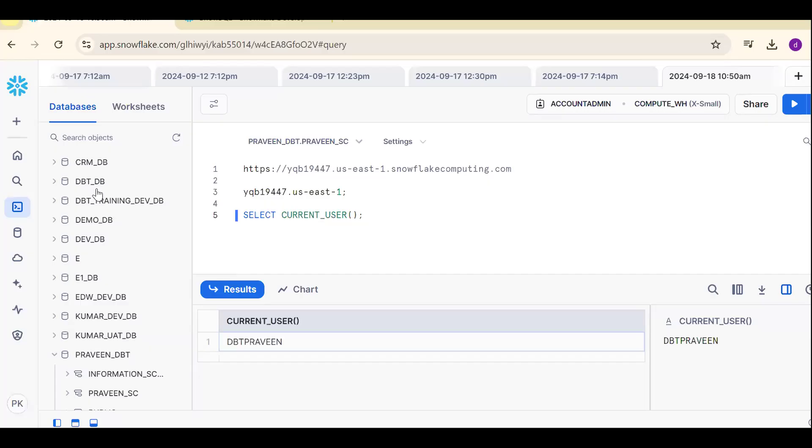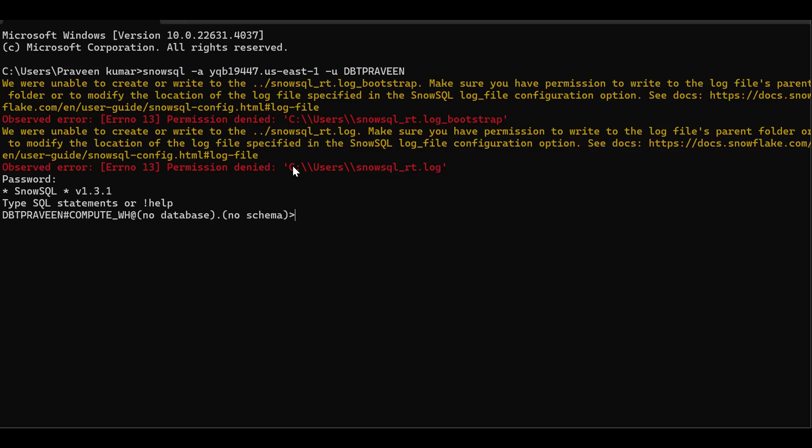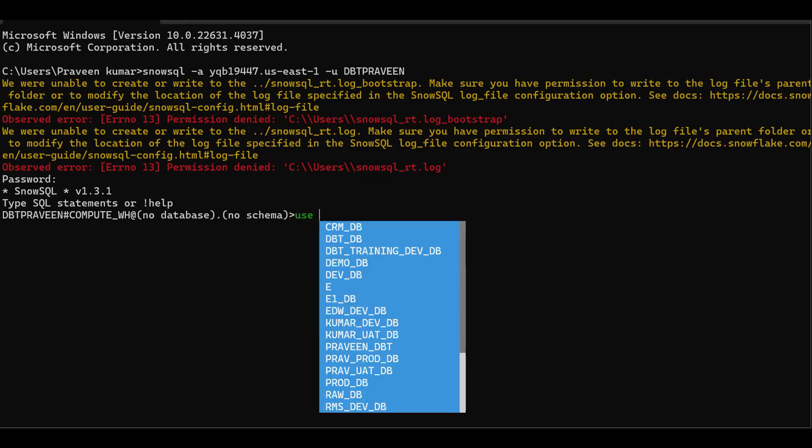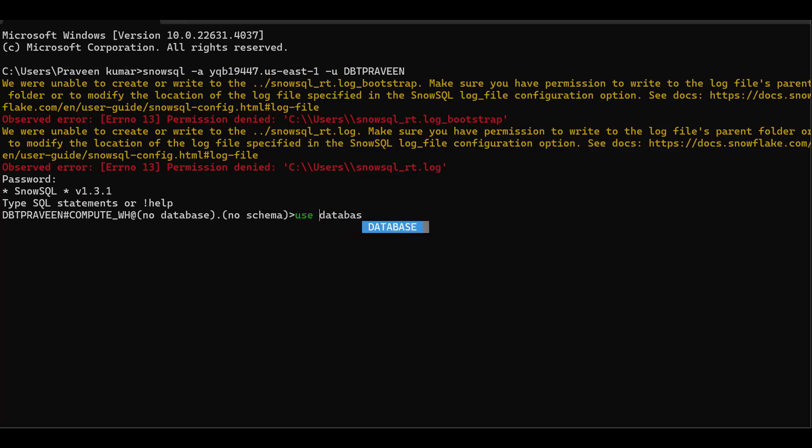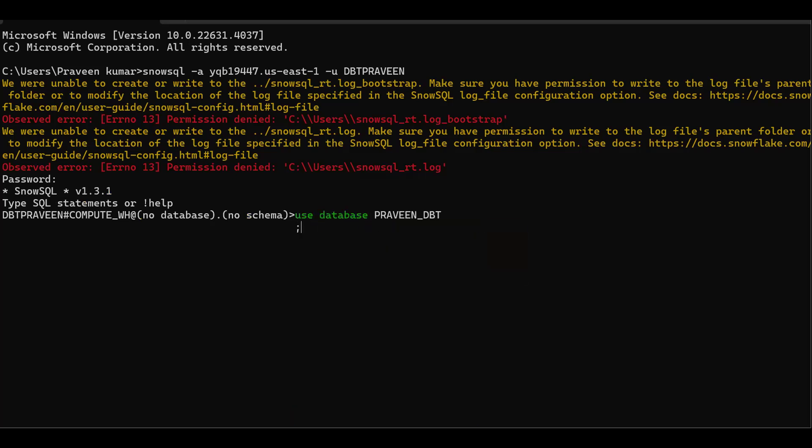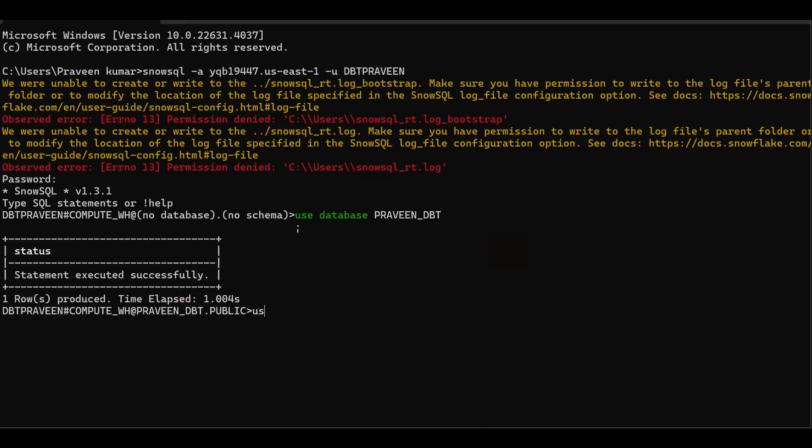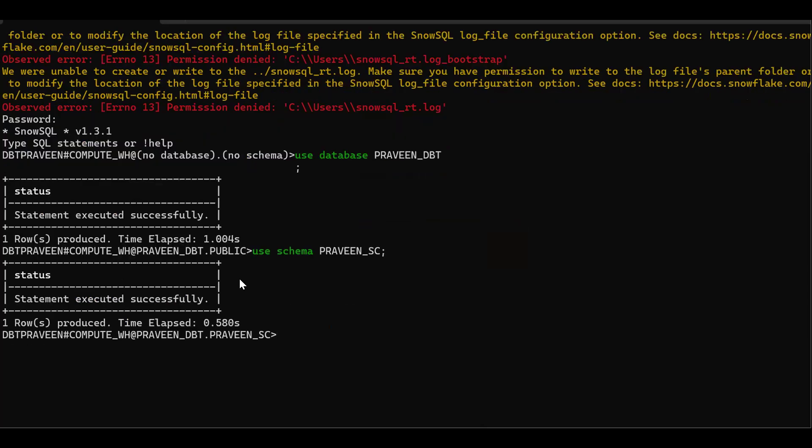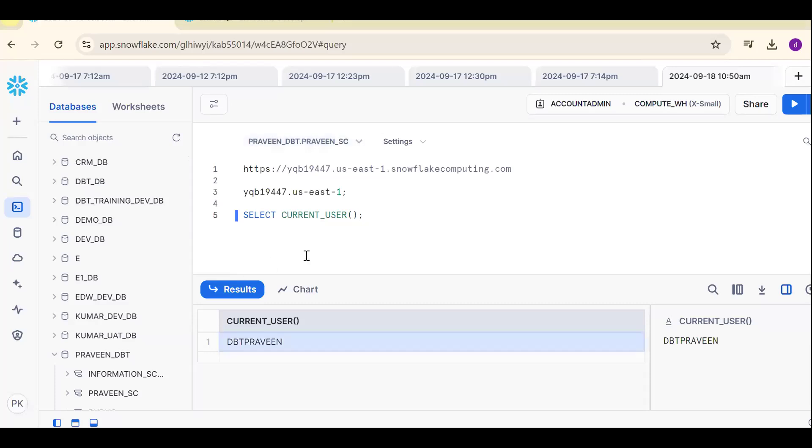Now go back here. Suppose I want to use this database. How to get this database? Use database Praveen dbt. Same thing, use schema Praveen sc. Like this way you can get to the point. This is the username, virtual warehouse. This is the database name. This is my schema name.